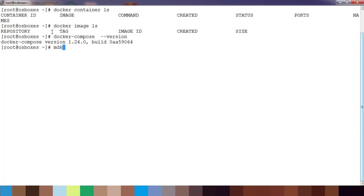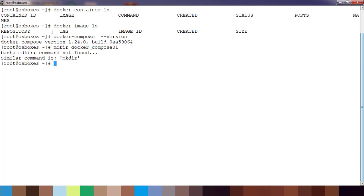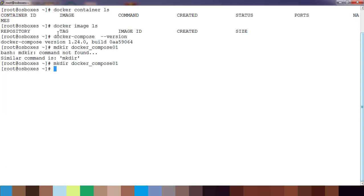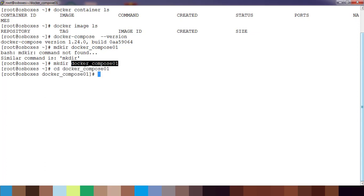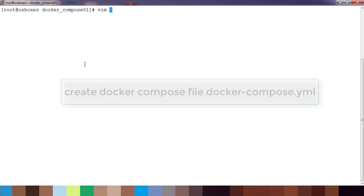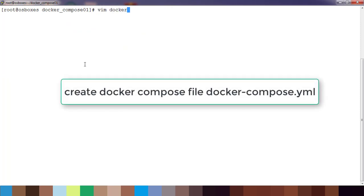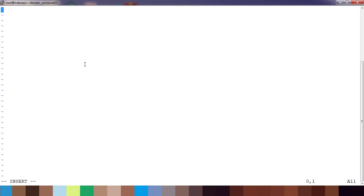Let me create a directory called docker_compose_01. Go inside this directory. I'm going to write a docker-compose file, just use docker-compose.yaml file.